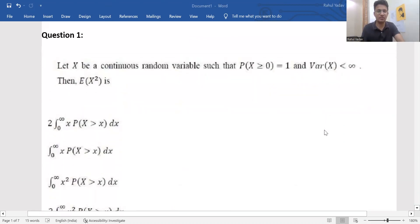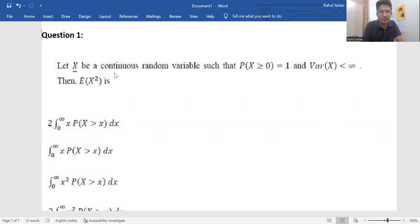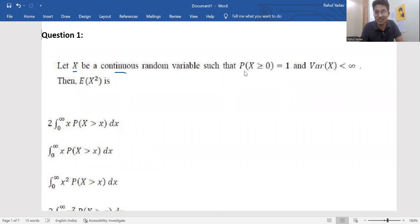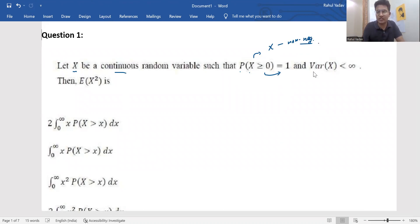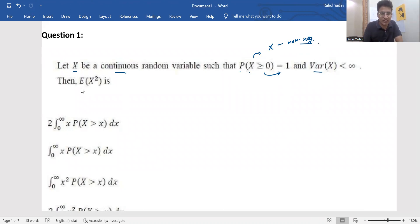Let's read problem number one. We are given some X, a continuous random variable. It says that the probability that X is a positive number — meaning non-negative, so zero is possible — so P(X ≥ 0) = 1. My first observation is that this random variable X is non-negative. It also says that the variance of X exists, meaning E[X²] and E[X] both exist. We are supposed to find E[X²].